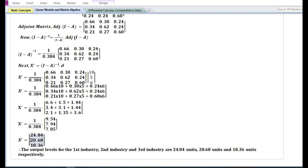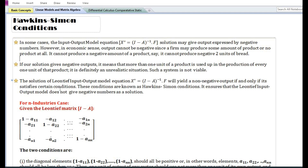However, in some cases the solution to the Leontief input-output model equation may yield a negative output. Let us assume that the solution to the above problem yields a negative output for the second industry. Such a solution is not desirable because in economics the output of a firm cannot be negative. Since a firm cannot produce negative output, a firm may choose to produce some amount of product or no product at all — it cannot produce a negative amount of a product.